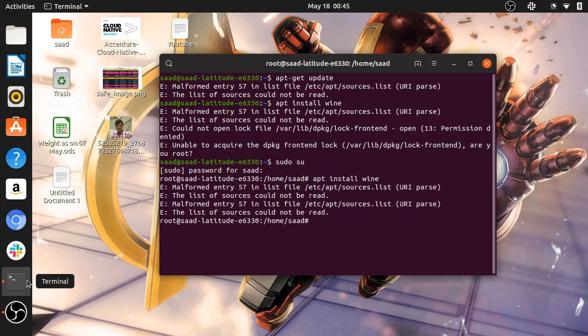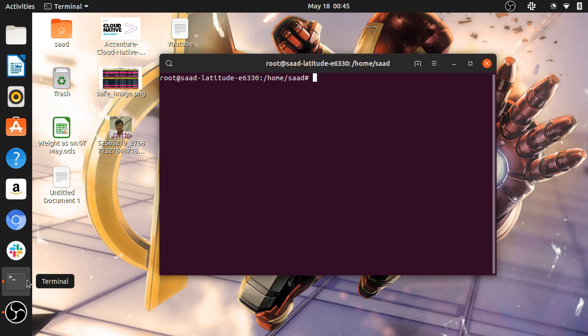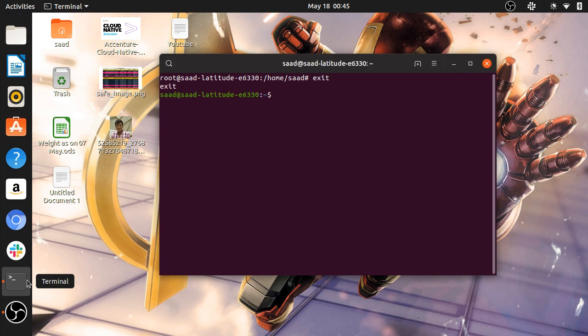As you can see, it is showing the malformed entry error. So in this video, I'm going to tell you how you can remove this error. First, I'm going to tell you why this is happening.